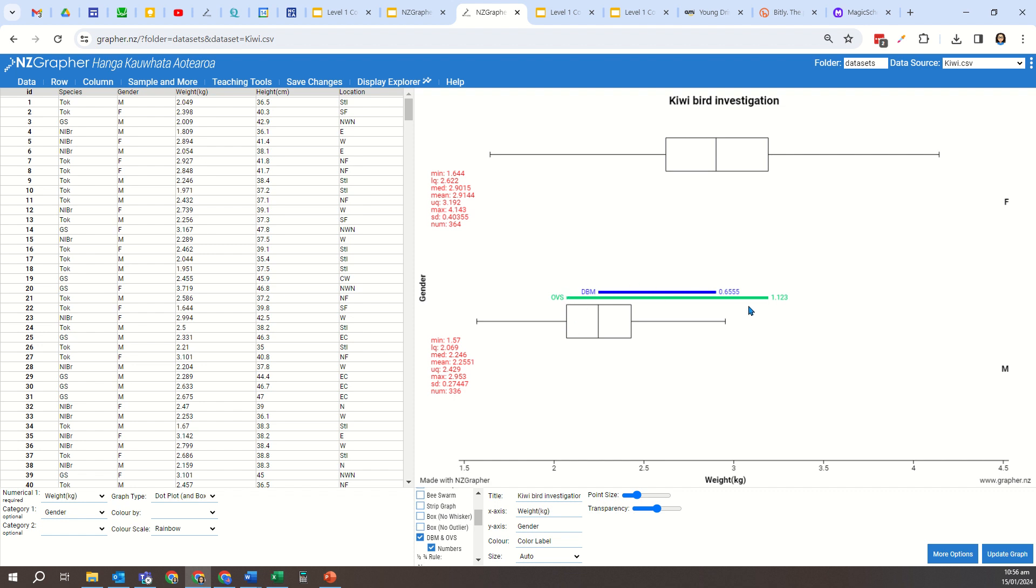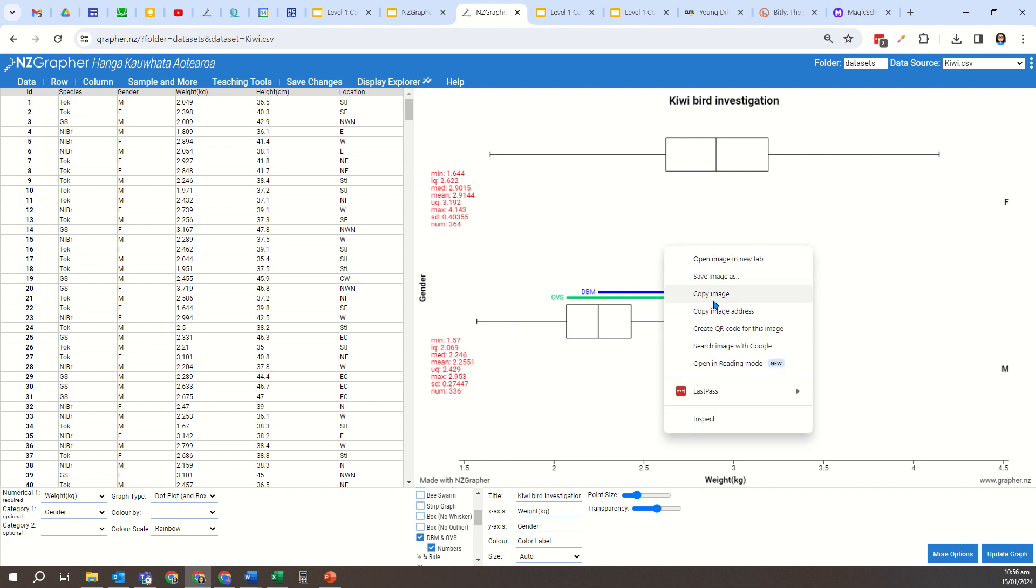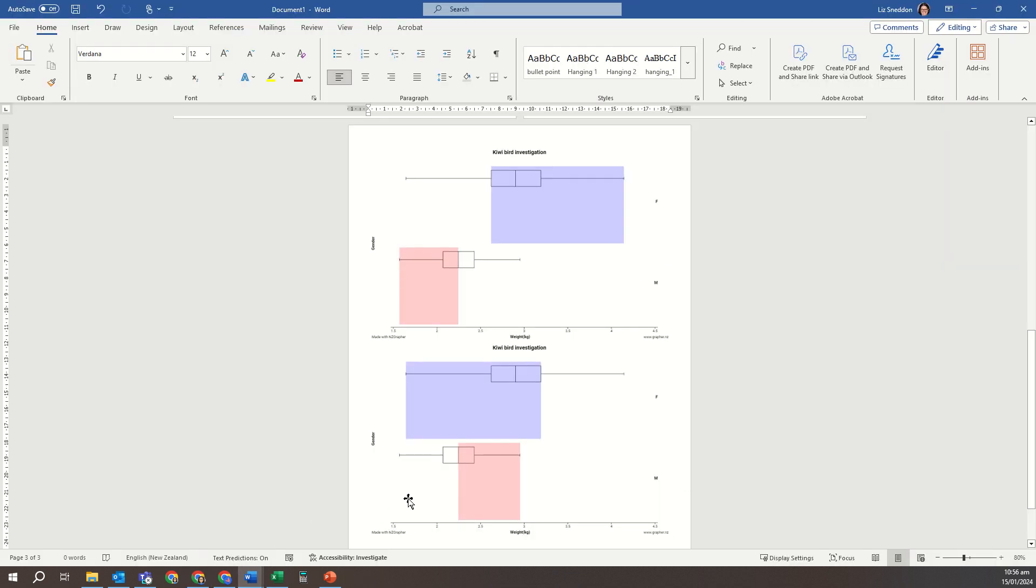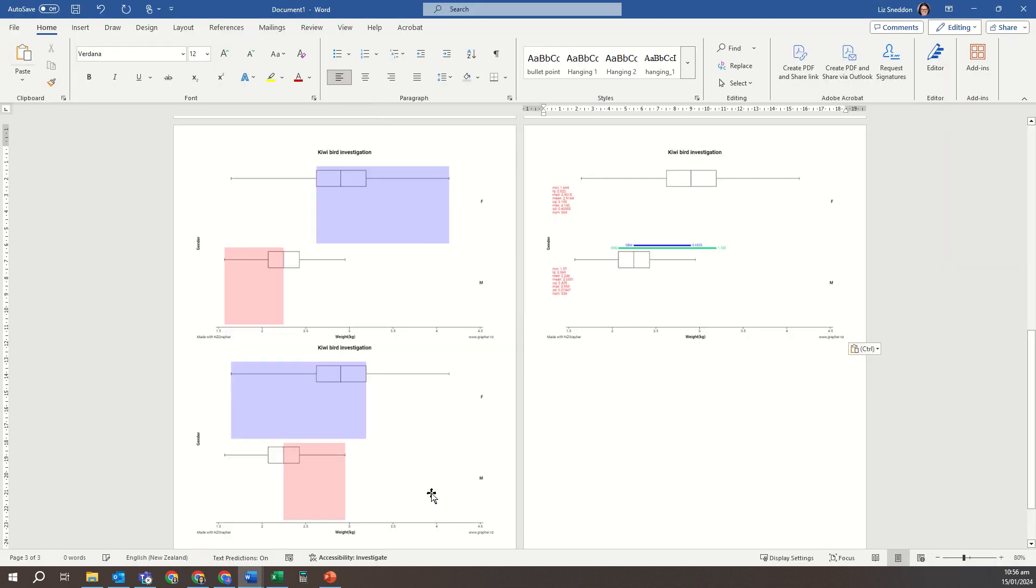So that's when we would get the numbers from there as well. So I can copy that graph across and paste it into my document, and that now has any graph that I might need for the conclusions of a comparison investigation.